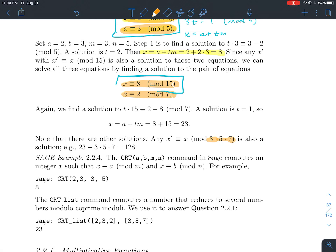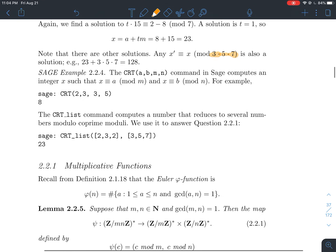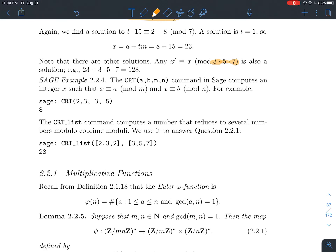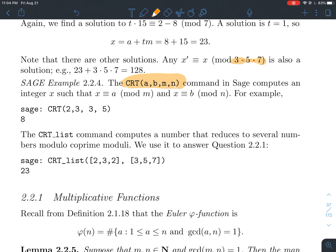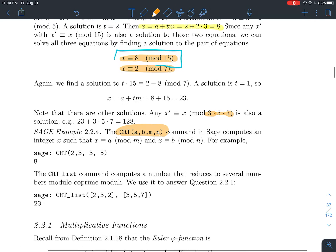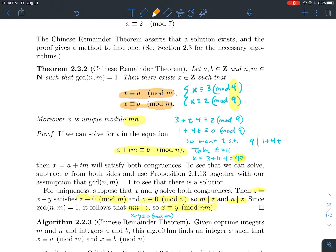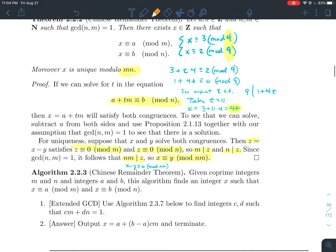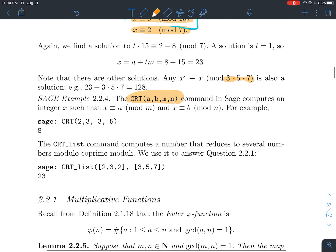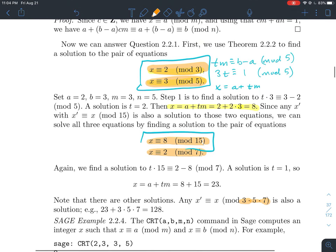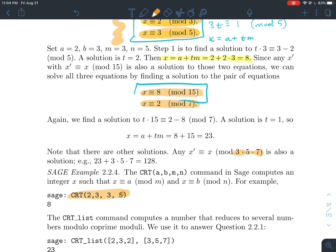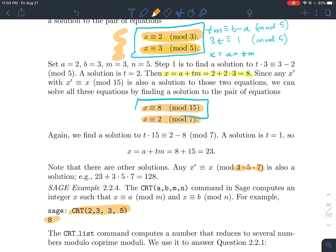SAGE can solve systems of linear congruences quickly using the built-in command CRT. It takes four inputs: a, b, m, and n — where those letters come from the statement of the theorem. Use the statement of the theorem to guide how to input things into SAGE. For just two equations, CRT gives the solution quickly — in our case, 8 for the first two congruences.